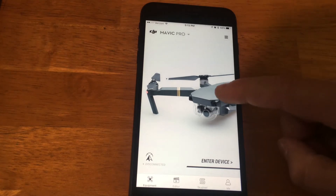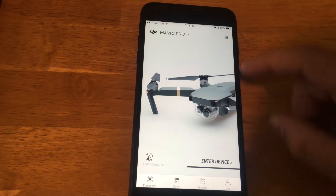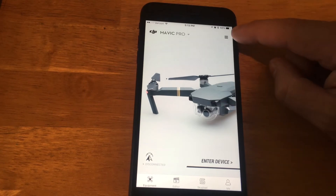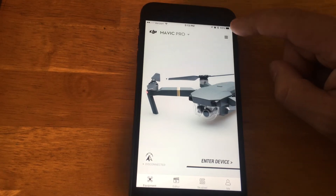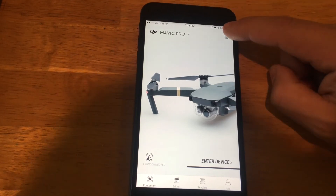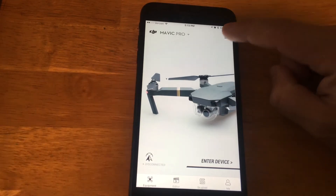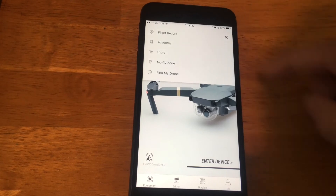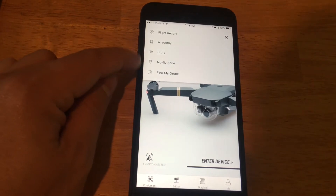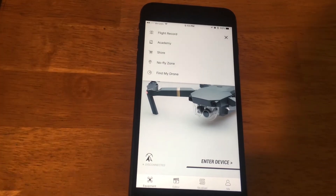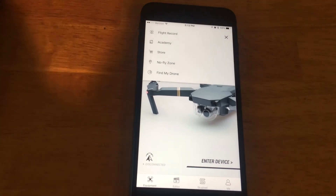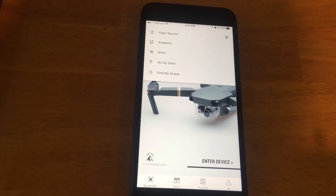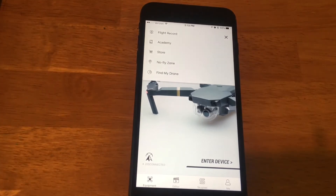When you open up the app like I have here, all you're going to do is click on the hamburger menu to the right, and you'll see the two new options right here for No Fly Zone and Find My Drone.